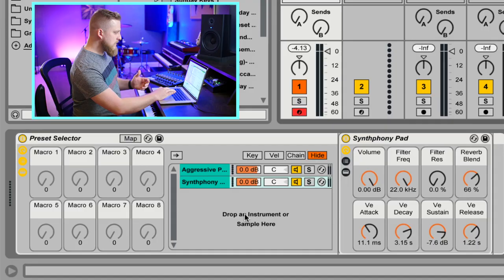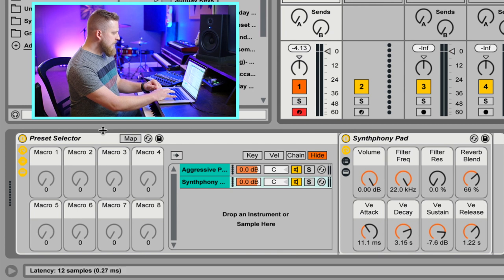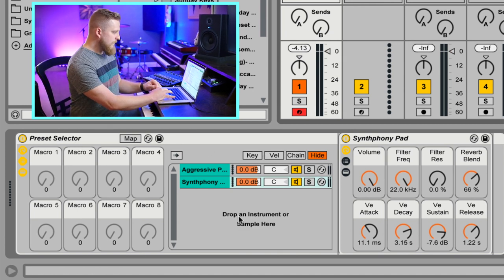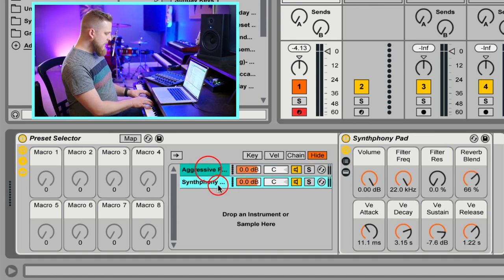Now we need to be able to seamlessly switch between these presets in real time without instantly silencing the previous preset. To do this, we're going to use Chain Selector inside of Ableton Live. If you're not familiar with Chain Selector, don't worry — I'm going to explain just enough for you to understand how this works as we go through the process. Here inside of our Preset Selector instrument rack, we've got our two instruments and they're both active.